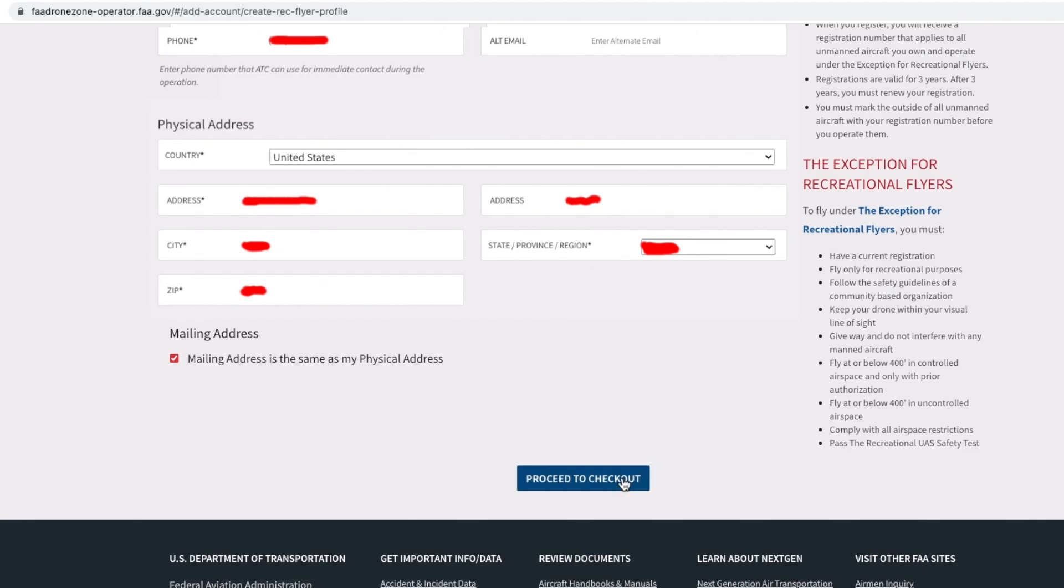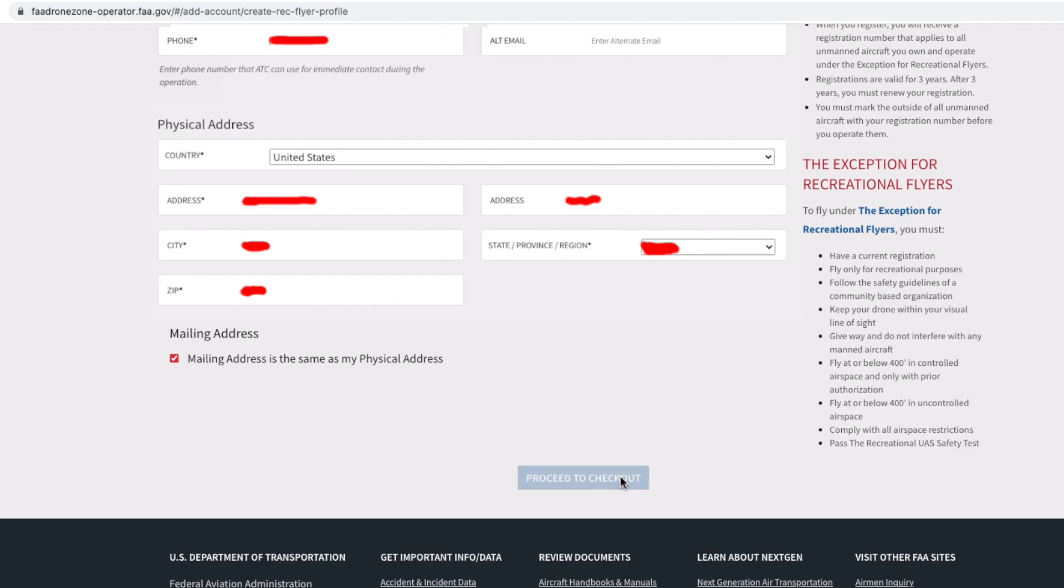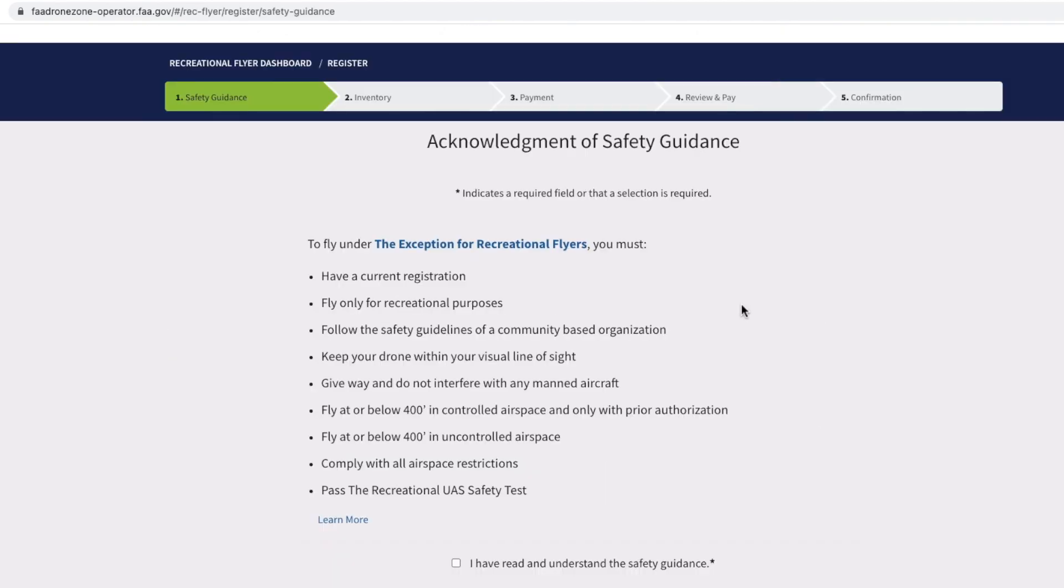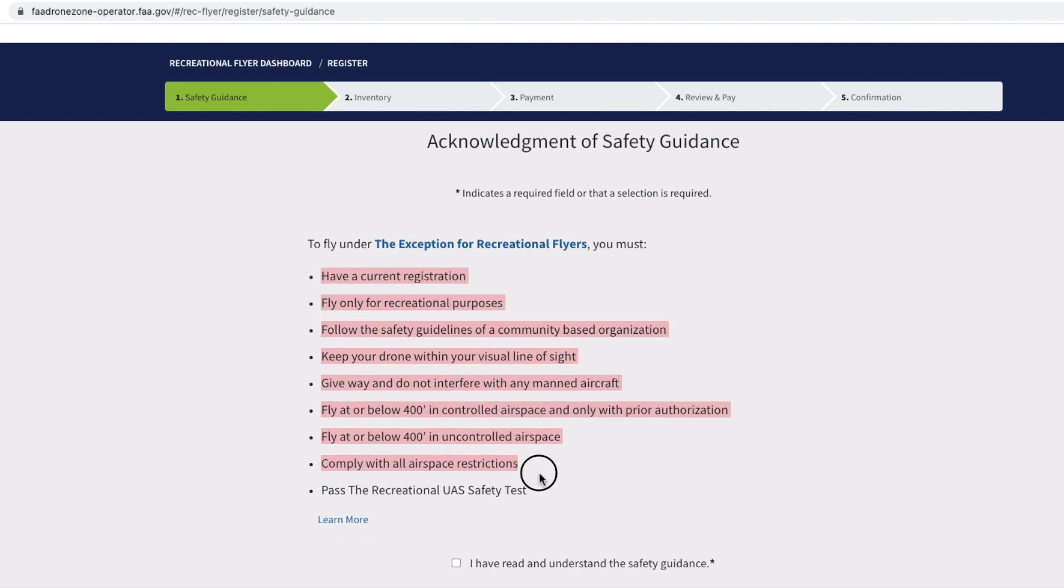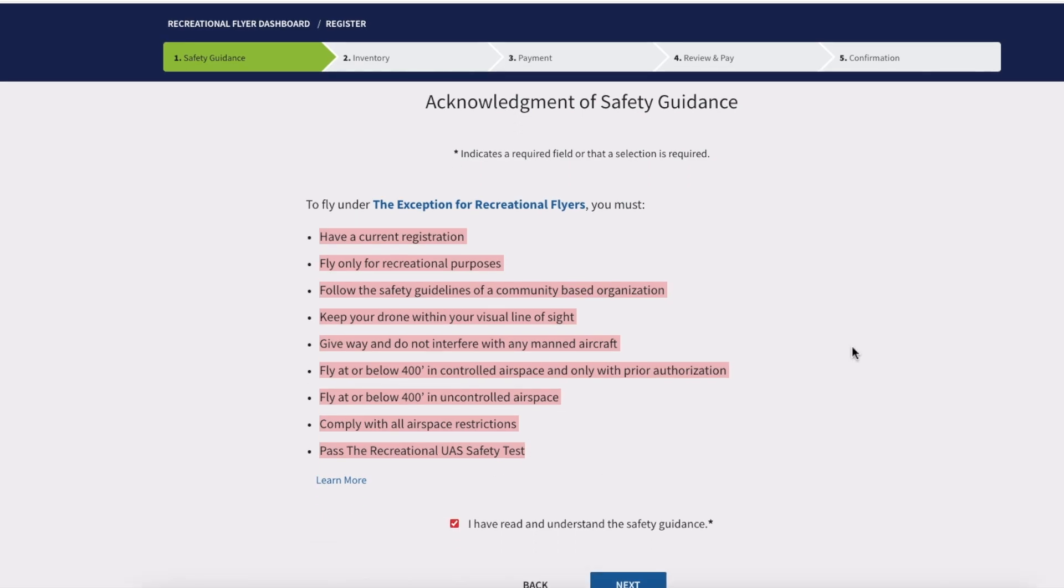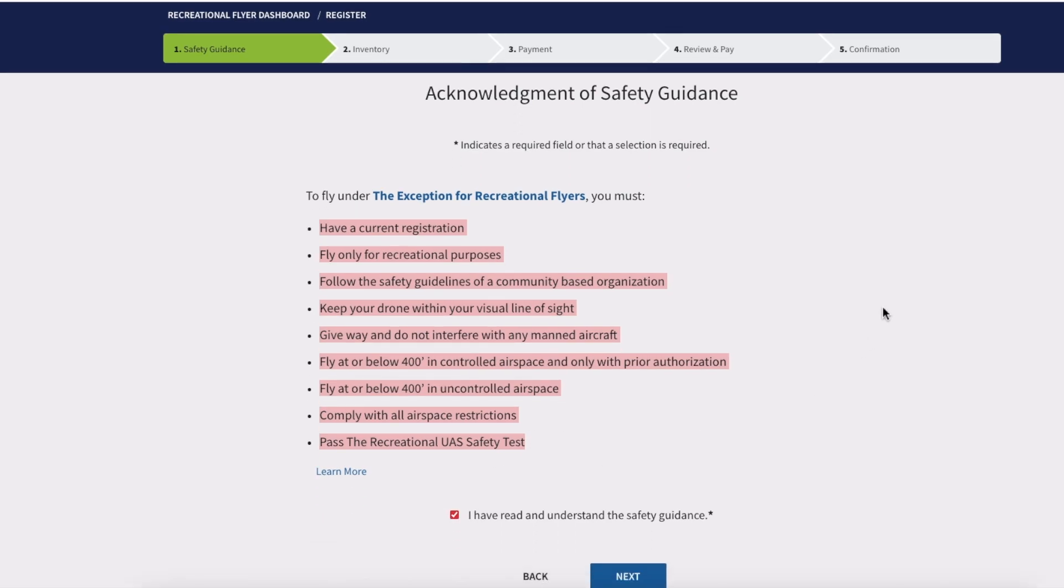Next up, you're going to land on a page like this which is Safety Guidance. Make sure you go through all these bullet points, and then we're going to say I have read and understand the safety guidance and select Next.